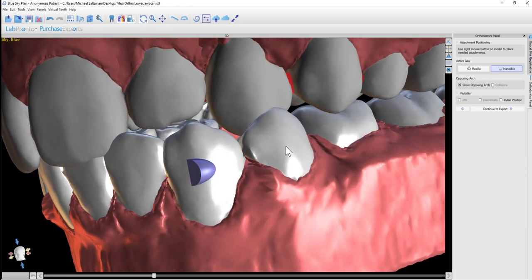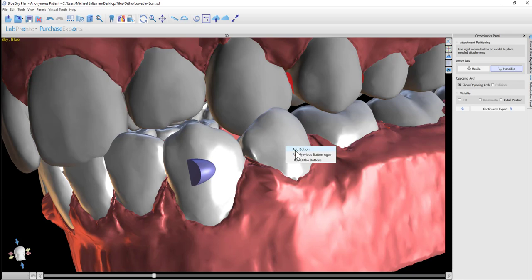If you'd like to add a button to a different tooth, right-click. You could choose Add Button, you could choose Add Previous Button again, or Hide Ortho Buttons.